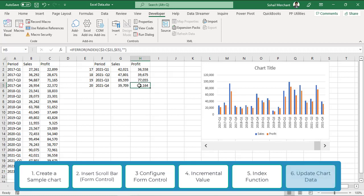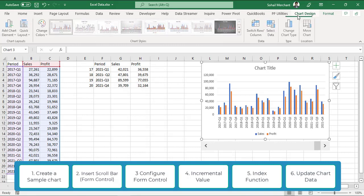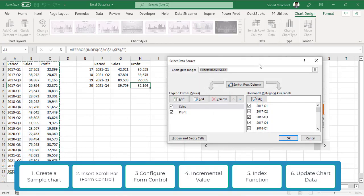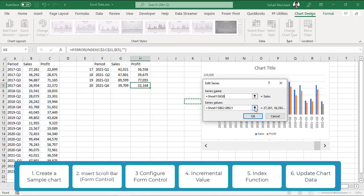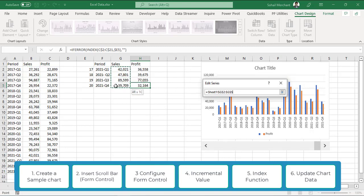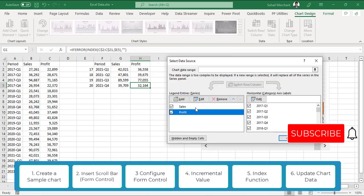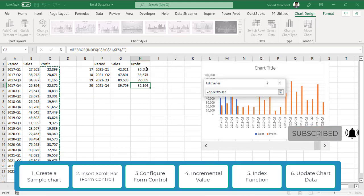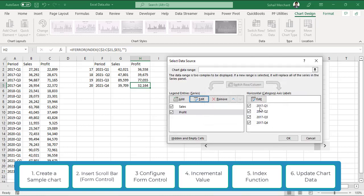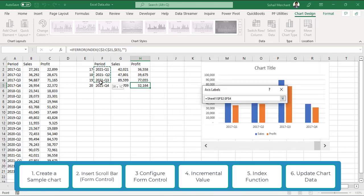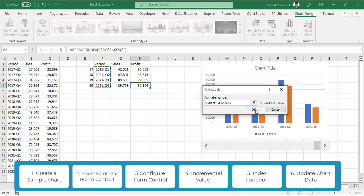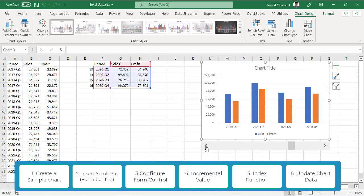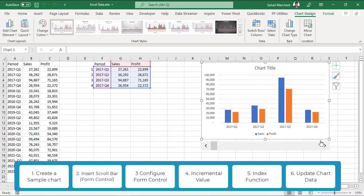As a final step, we have to update the data of this chart. For that, select the chart. Go to chart design, select data. For sales, edit and the sales value this time will be from G2 to E5. Enter. For the profit, edit and series this value will be F2 to F5. Press OK. As we scroll left to right, we can see only that particular year and quarters.